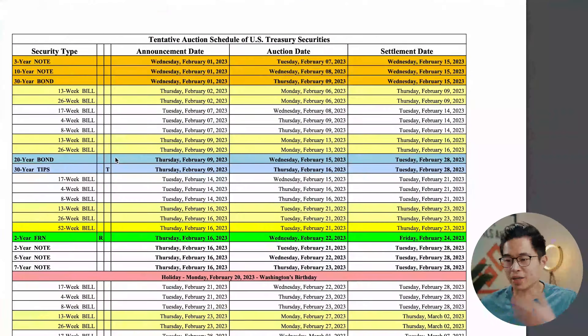Now I'm going to show you guys how to look up the auction schedule for treasury bills. If you go to home.treasury.gov, you'll be able to find the auction schedule and see when these bills are being sold. You'll see the security type, the announcement date, the auction start date, as well as the final settlement dates for that treasury security. You can scroll through and find the investment you want and see when the next auction starts.